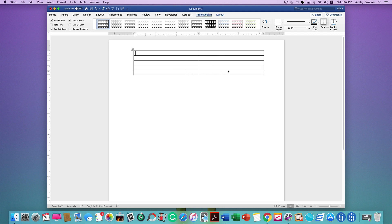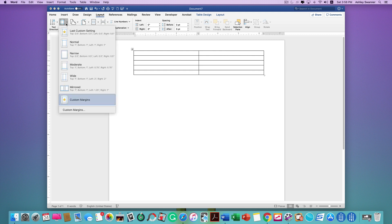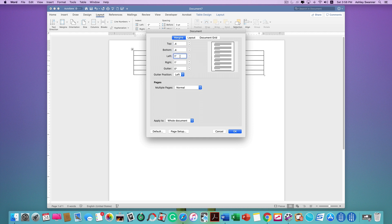So let's adjust the margins first. Click on Layout, Margins, Custom Margins. I like to change my top margin to 0.4, the bottom to 0.4, and then I leave the left and right at 1 inch.